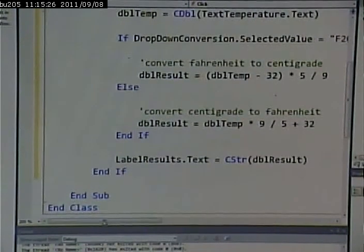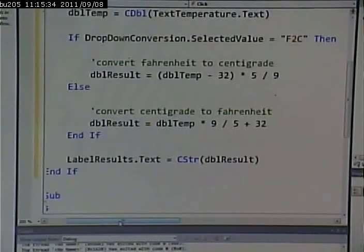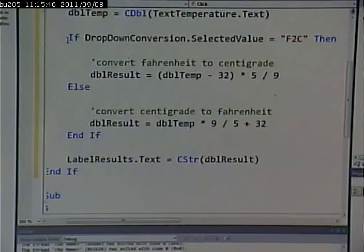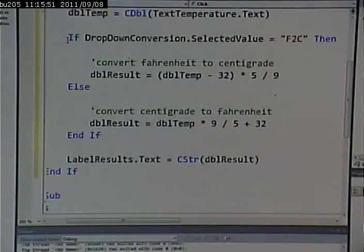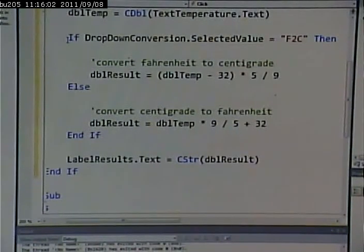I could have said if dropdown conversion selected index equals zero, and it would have done the same thing. But I like selected value better — it's easier to understand and resilient to reordering. Selected index equals zero isn't really descriptive. And if someone decides to make Centigrade to Fahrenheit the top item, my code would break with selected index. This is a more logical way of doing it.